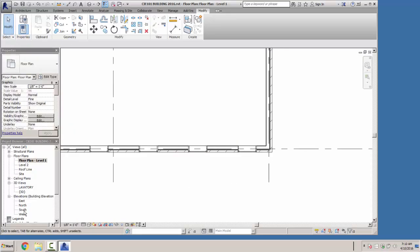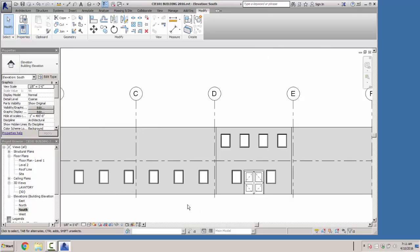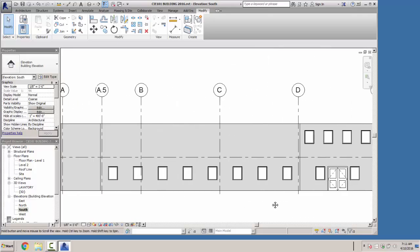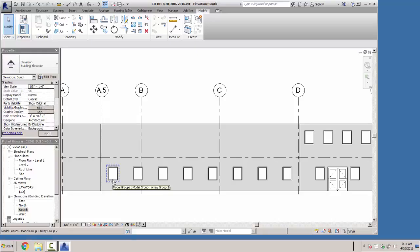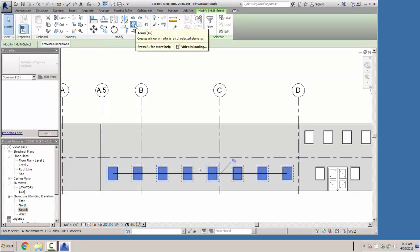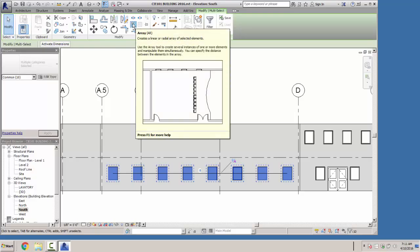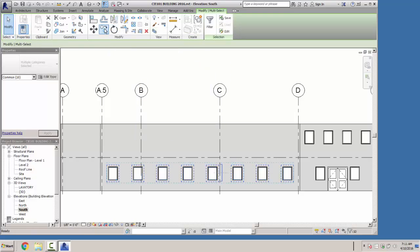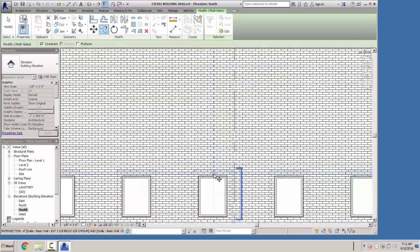Looking at our south elevation now, there are our windows and they line up with the bottom. We should be able to select just the windows, and we'll unpin them since they're constrained. We'll copy those windows.